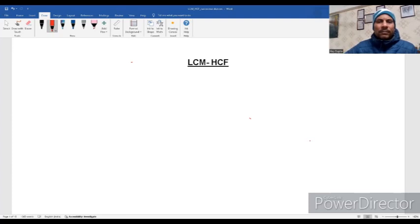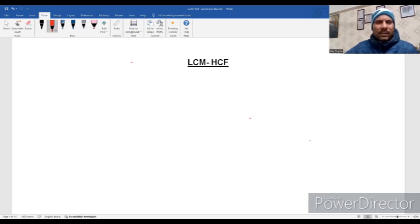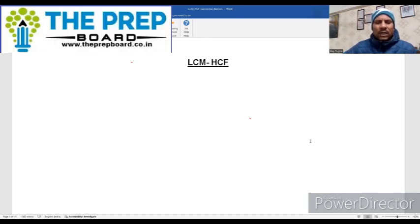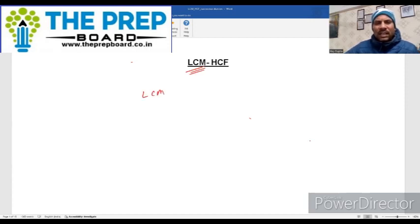Hello everyone. Today we will discuss LCM and HCF, which is one of very important topics for all the examinations. So let's discuss. First of all, we will talk about LCM. What is LCM? LCM stands for Least Common Multiple.